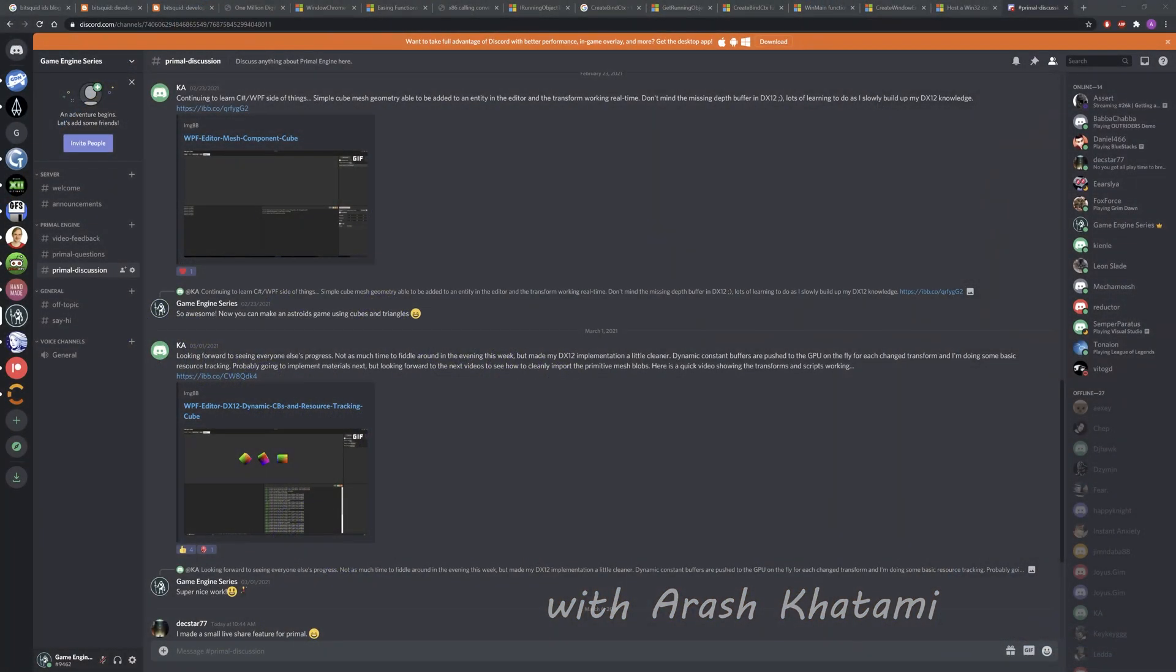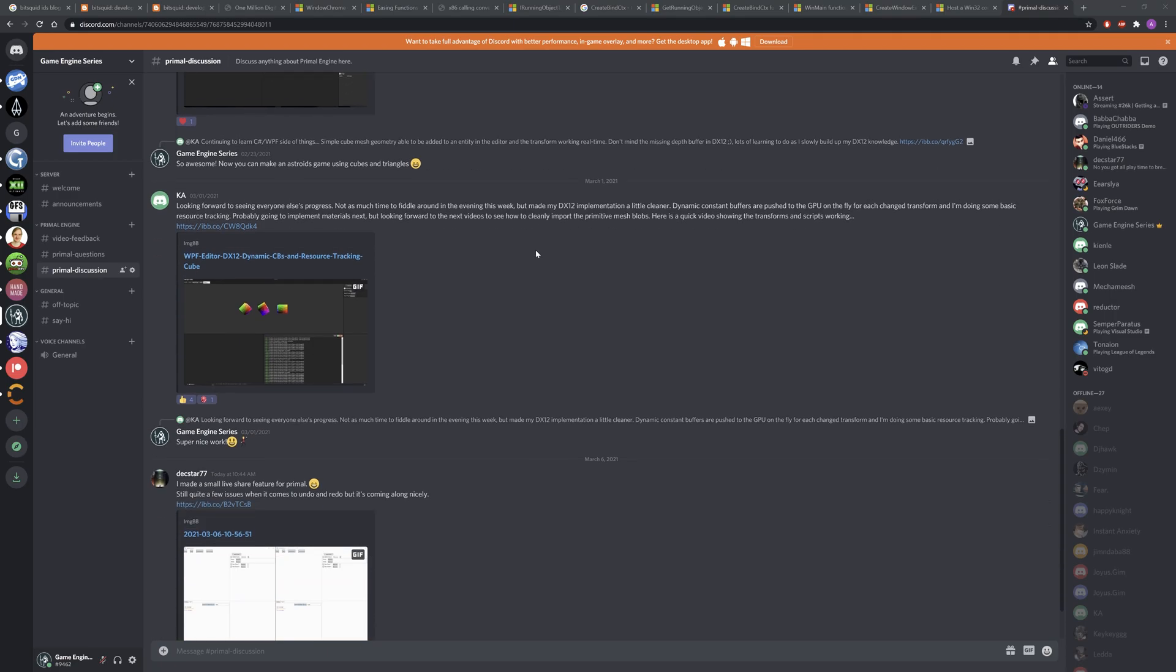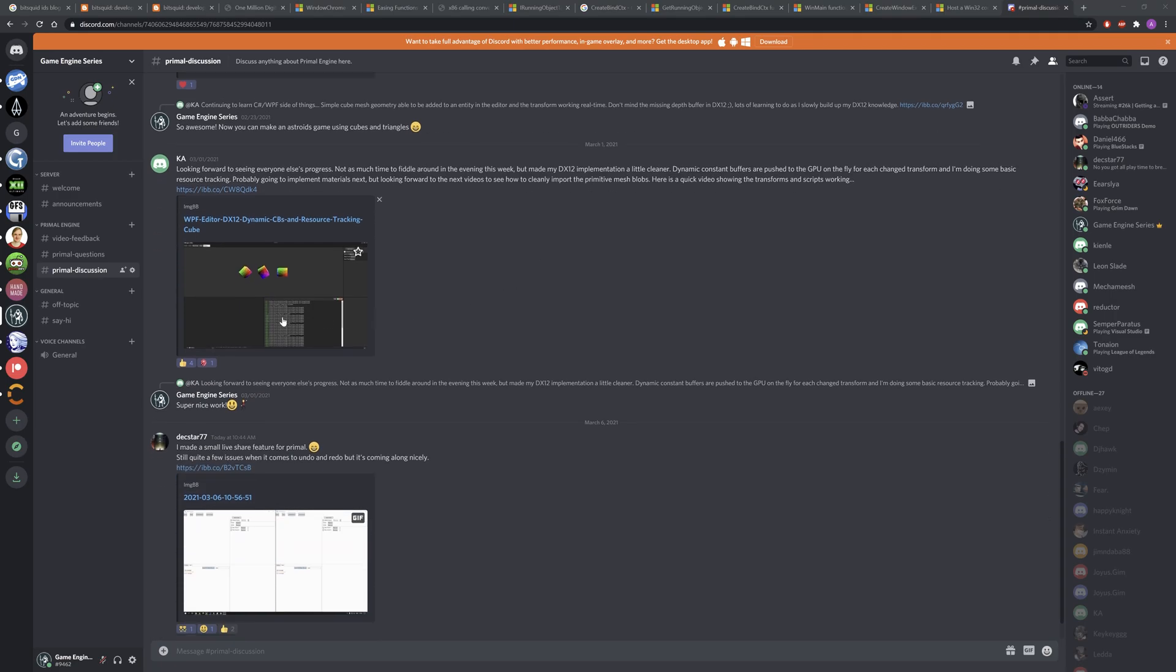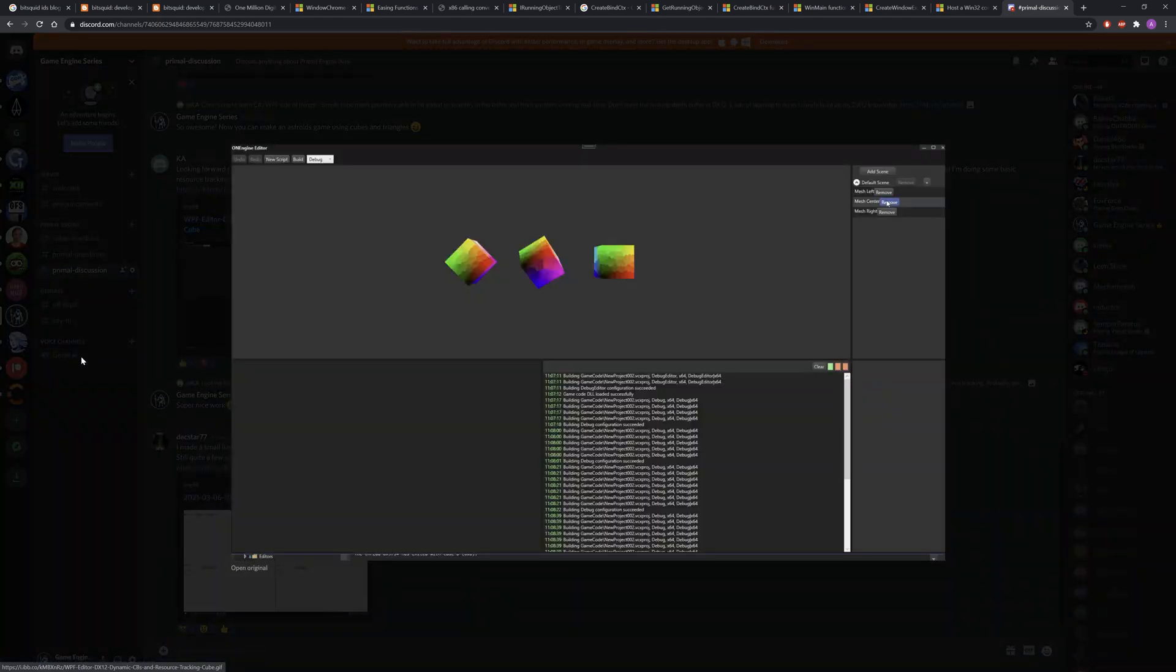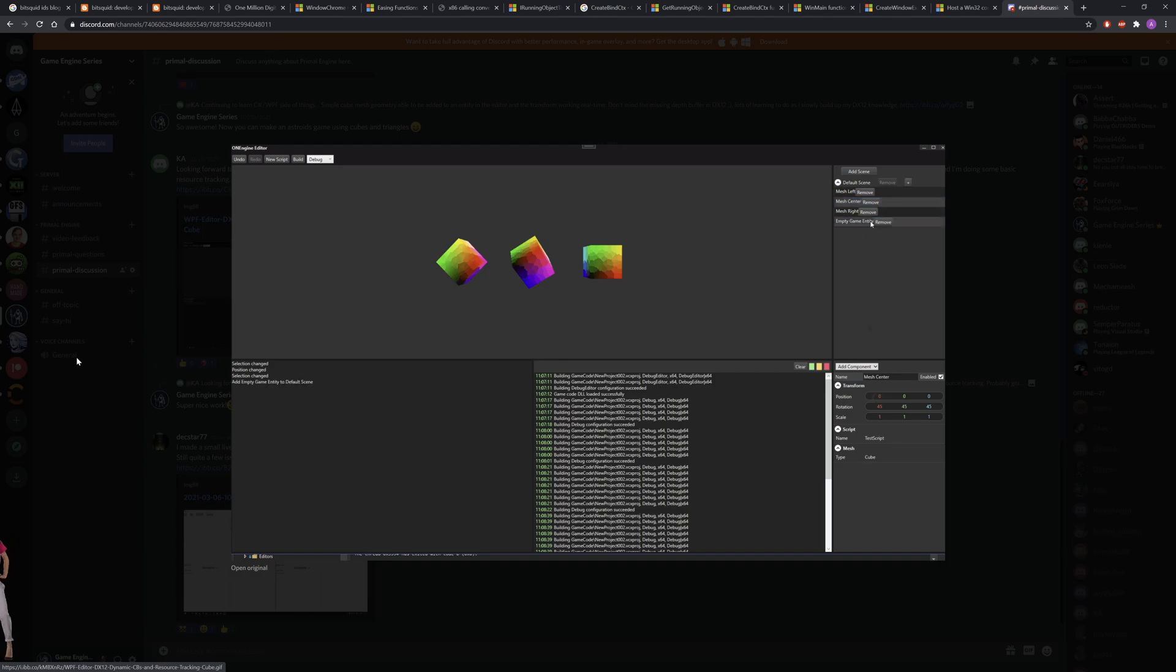Before we start I'd like to show you something that makes me really happy and proud and that's when I see my viewers taking the engine code and making their own additions to it. For example, here Scott has added his own DirectX12 renderer and is using a geometry component to add cubes to the scene.